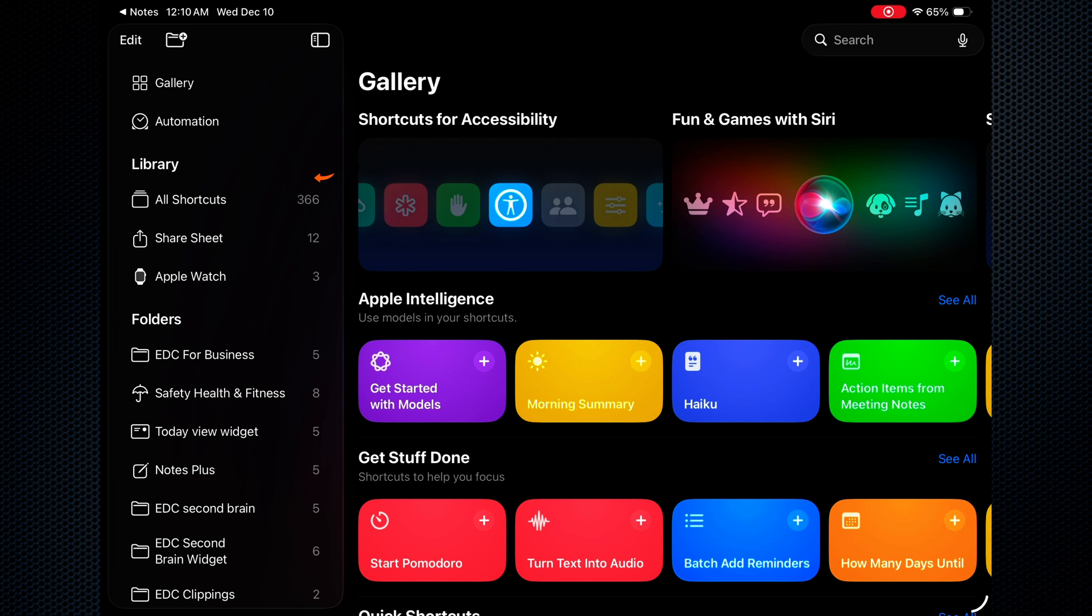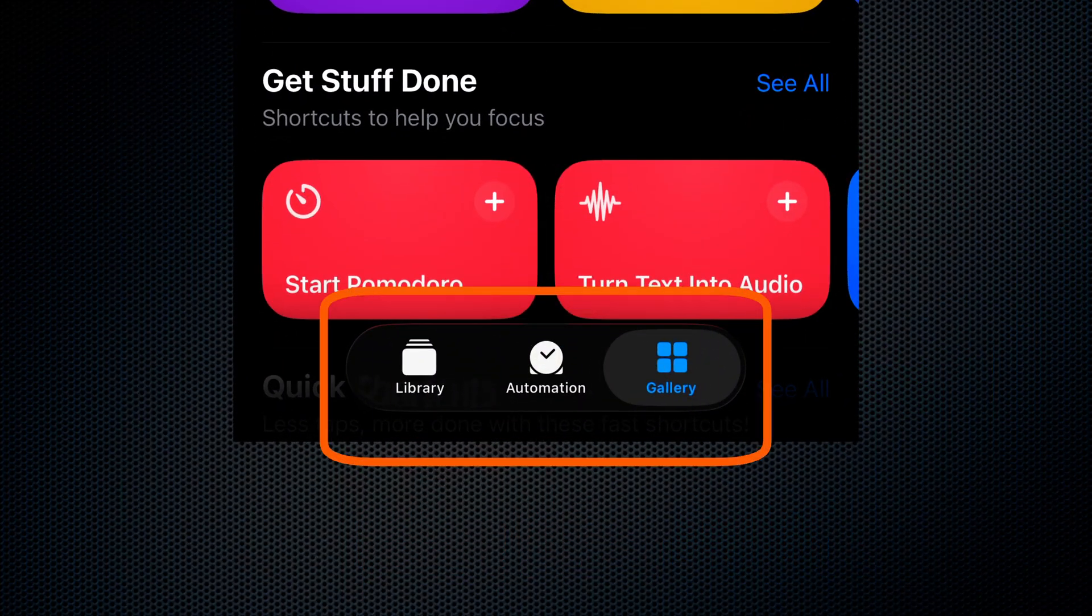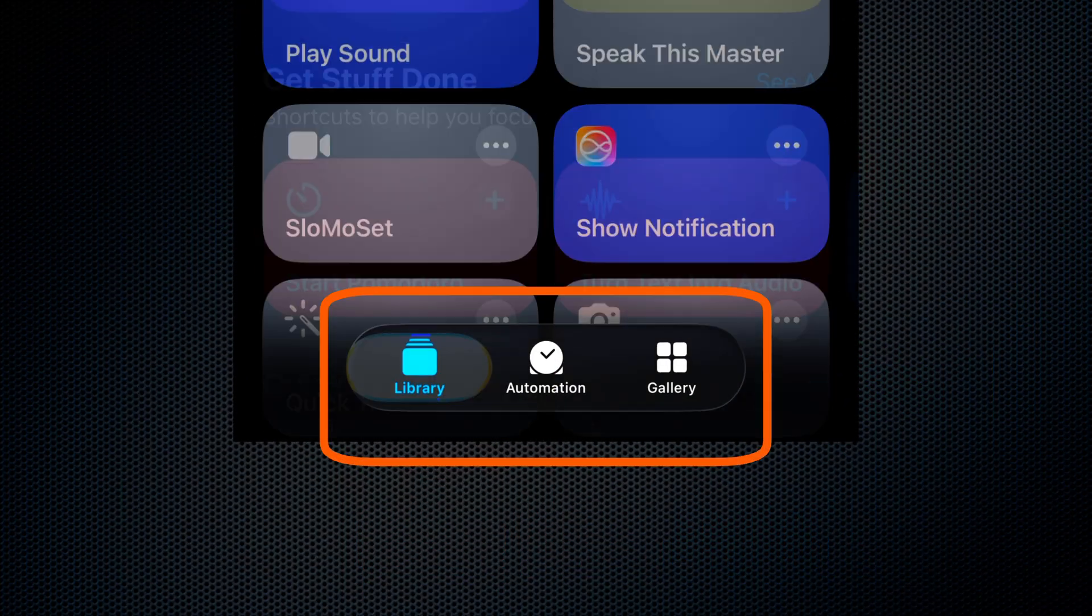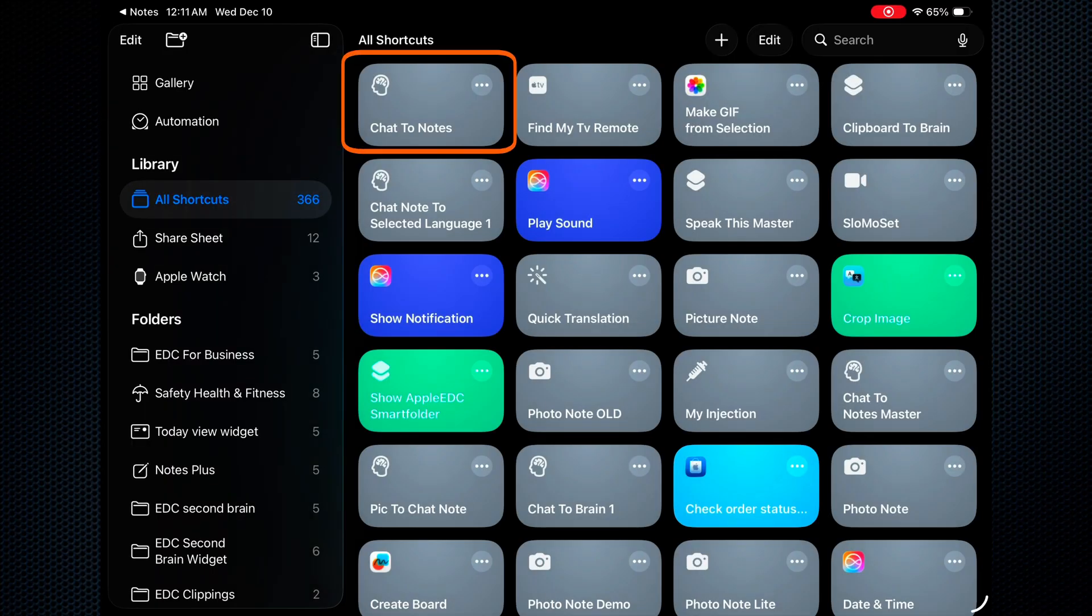By the way, if you're on your iPhone, you can switch from gallery to library down at the bottom. And there it is right at the top.